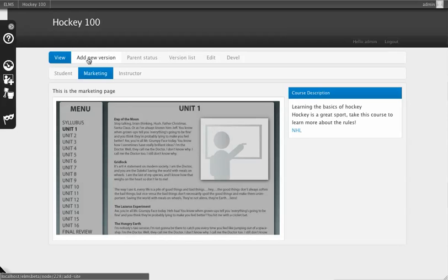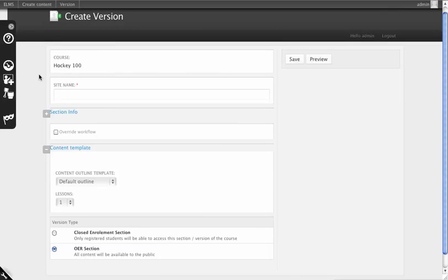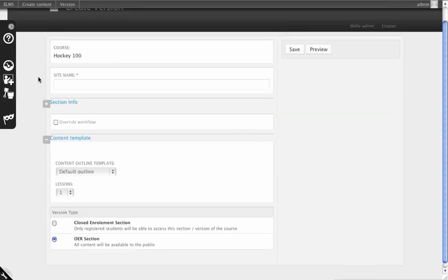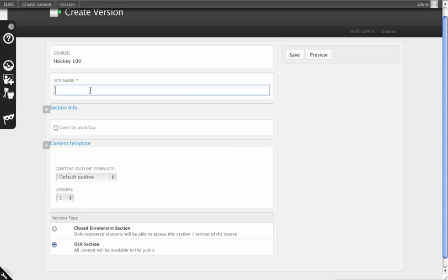What you're going to click next is Add New Version. In Add New Version, you'll see a couple different settings, but the main one that's important is Site Name. This will identify this version of the course internally.